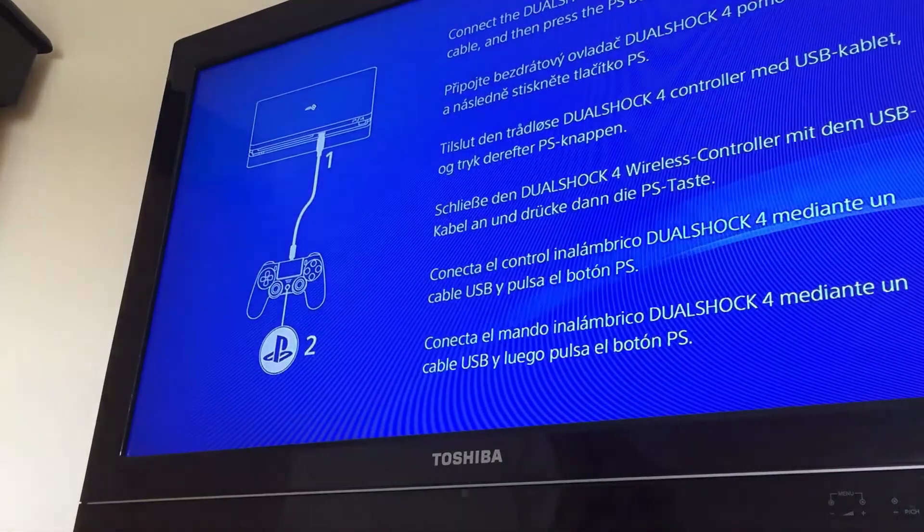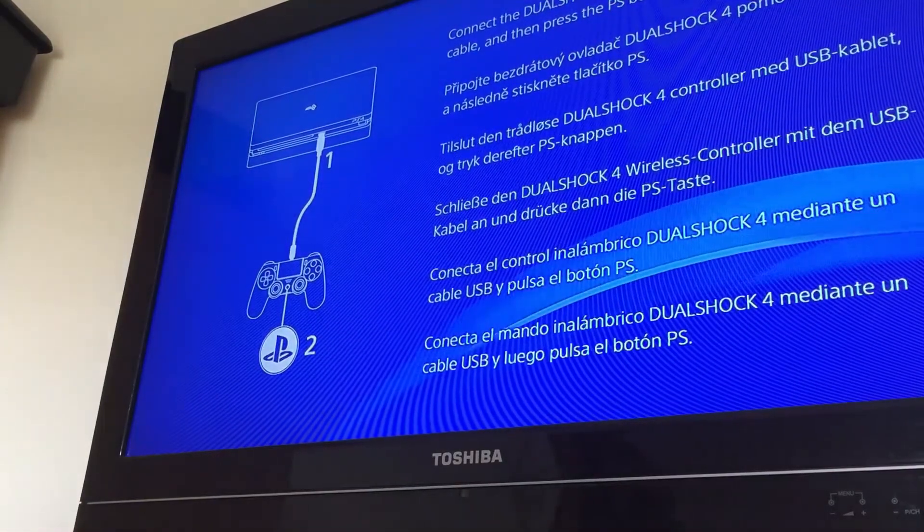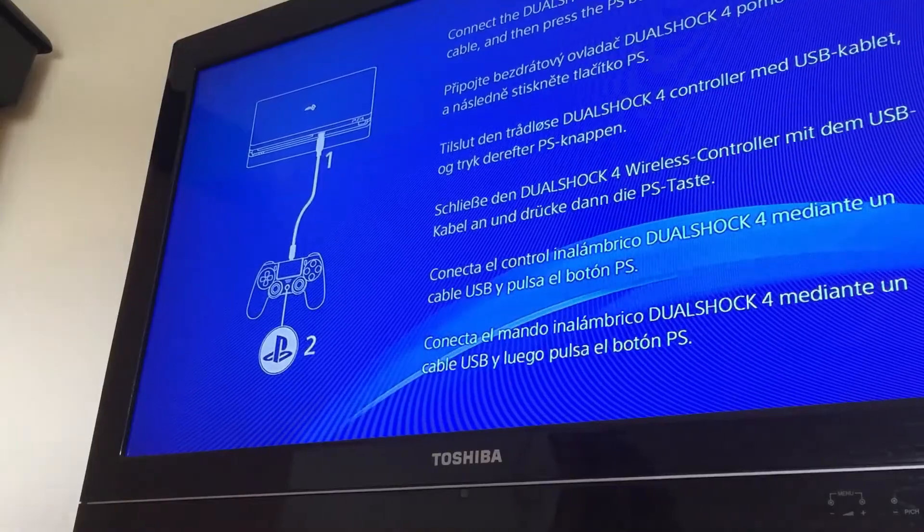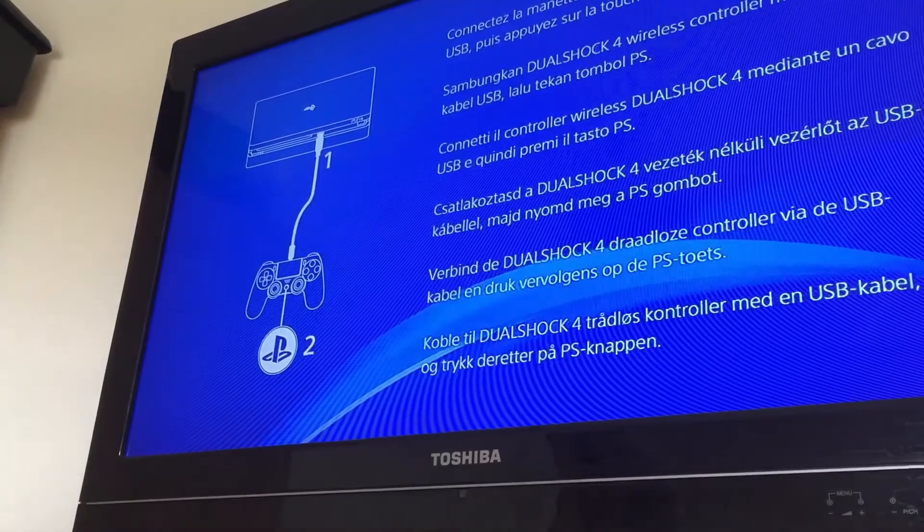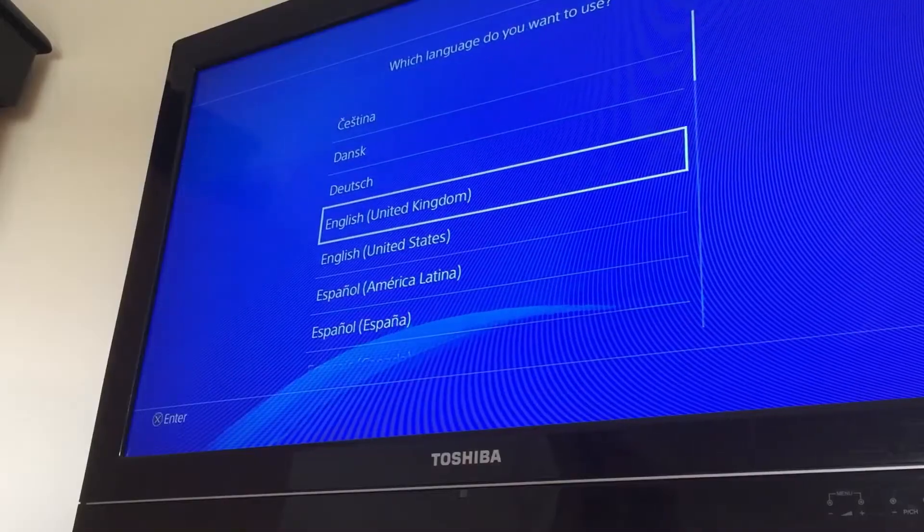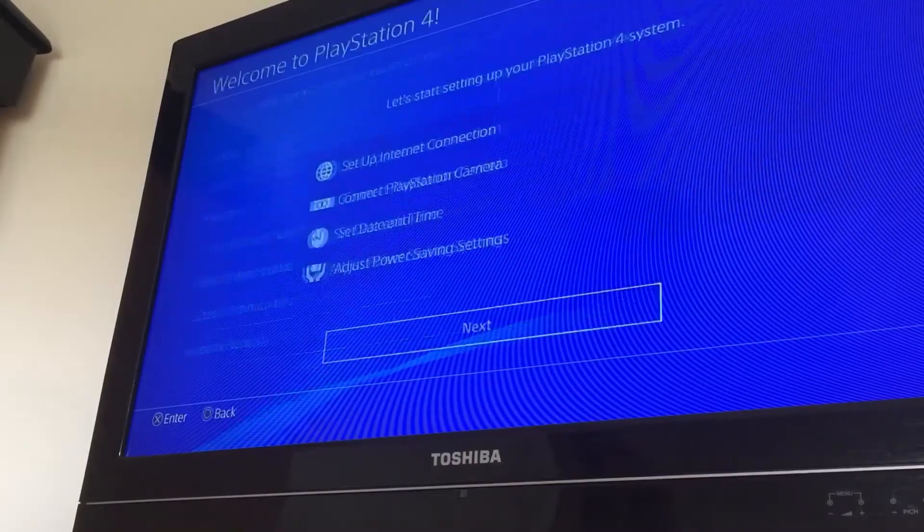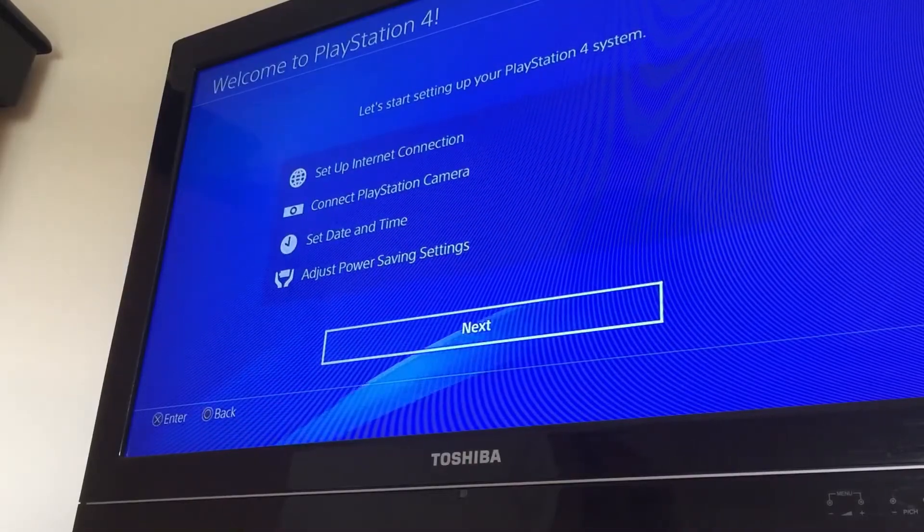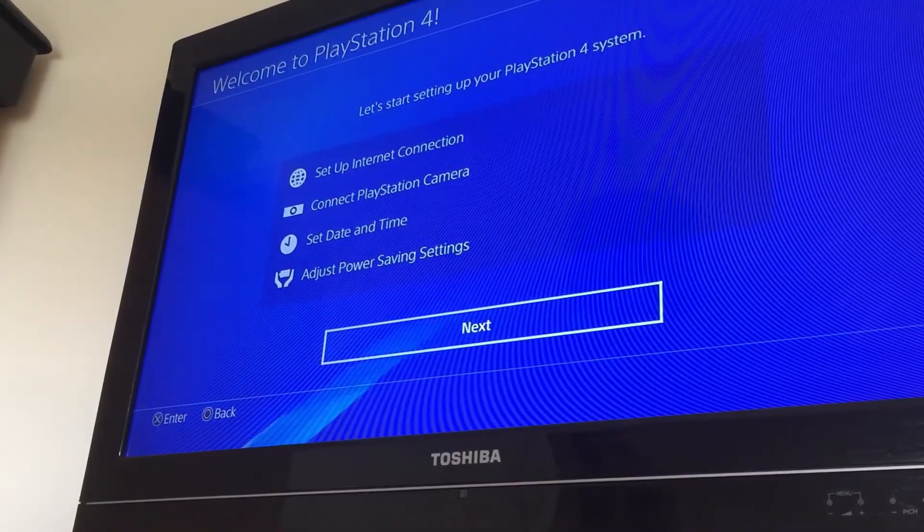Right, okay, so we're back in business but we're not finished yet. Now follow the instructions, put your Wi-Fi password in, and then when we've done that we're going to update to the latest firmware.